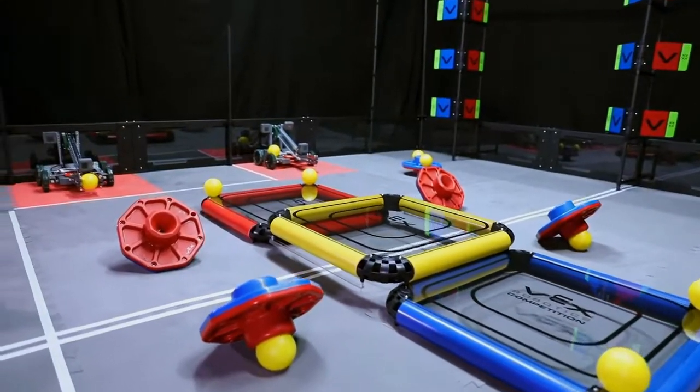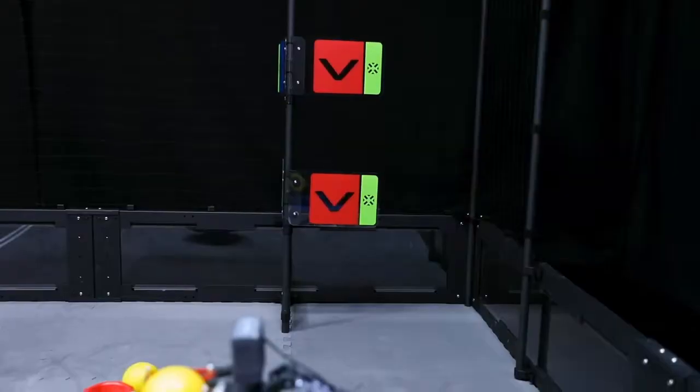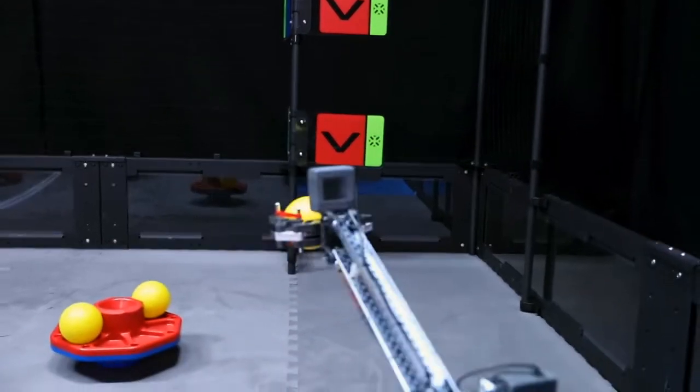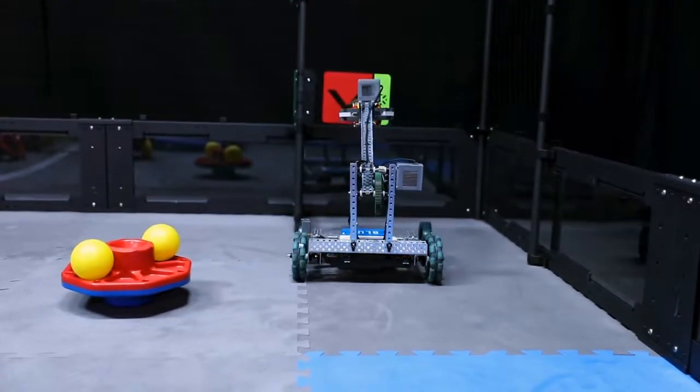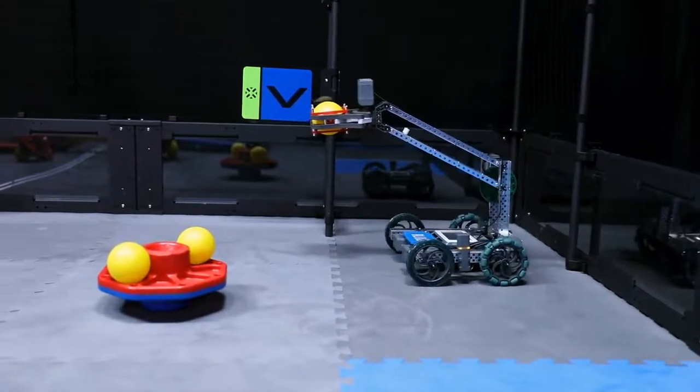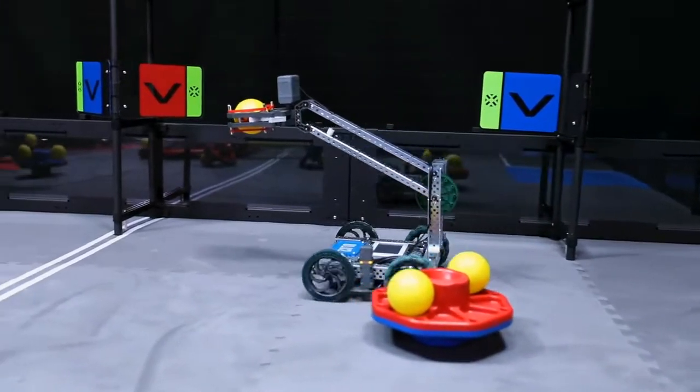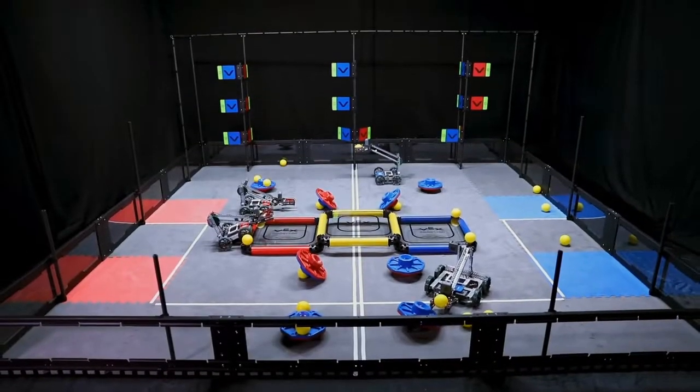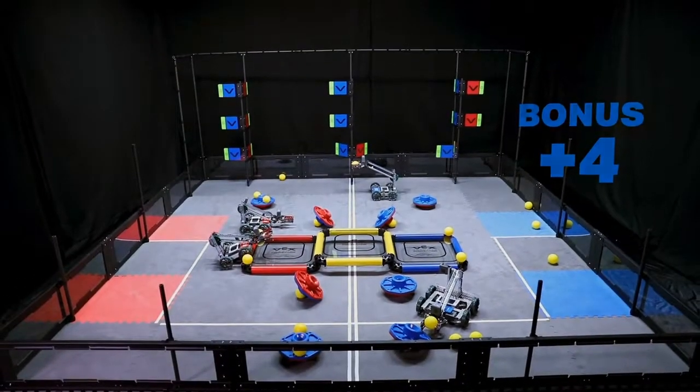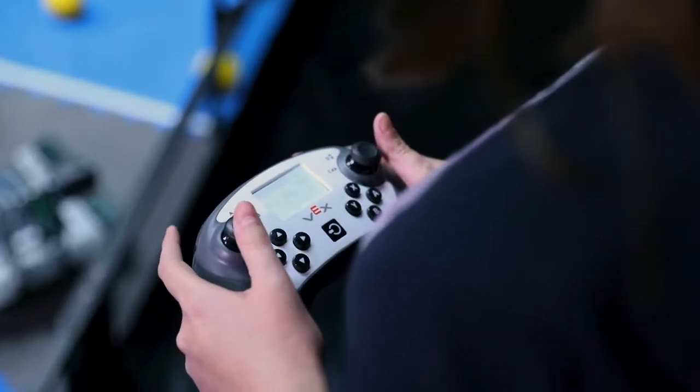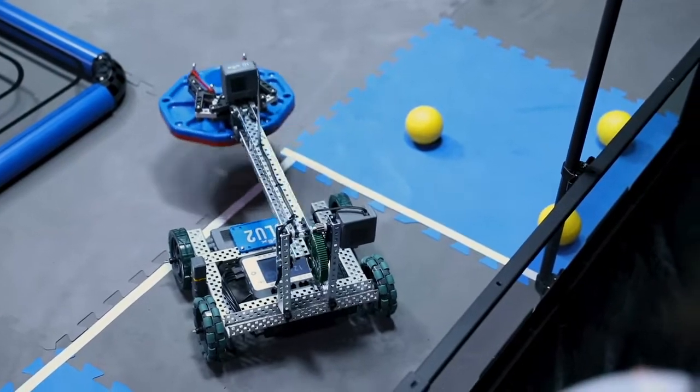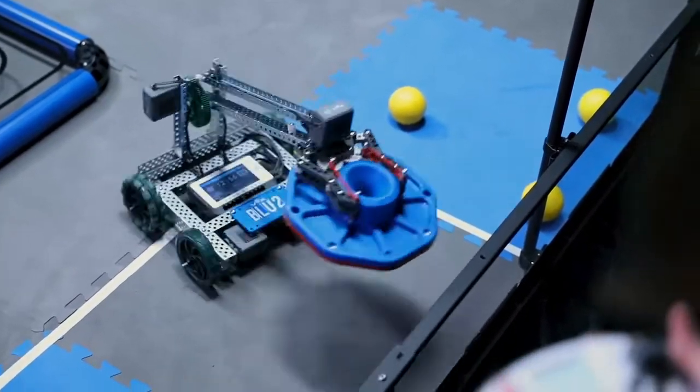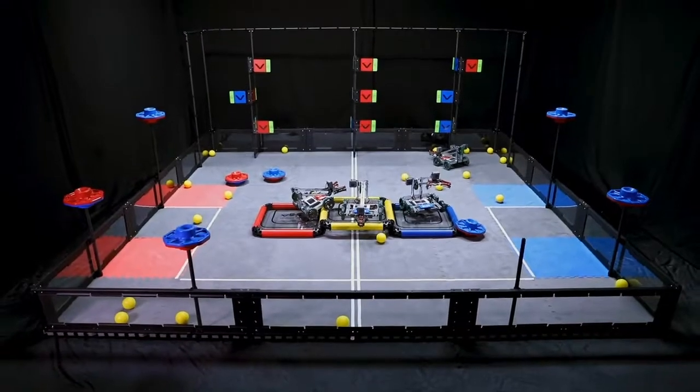Robots will begin each match with one ball as a preload. Each match begins with a 15 second autonomous period where robots will score on their side of the field without any help from their drivers. The alliance that scores more points in the autonomous period is awarded with four bonus points added to the final score at the end of the match. The one minute, 45 second driver control period begins once the autonomous bonus winner has been determined. At the end of the driver control period, after all objects and robots have come to rest, the match will be scored to determine the winning alliance.